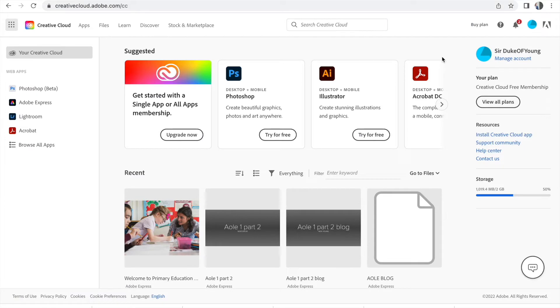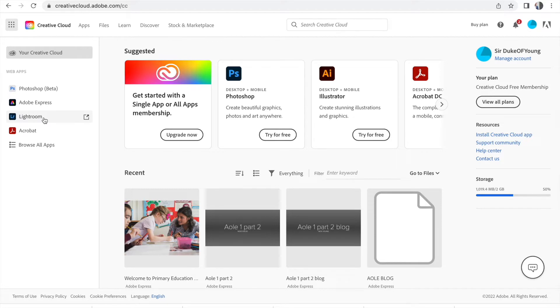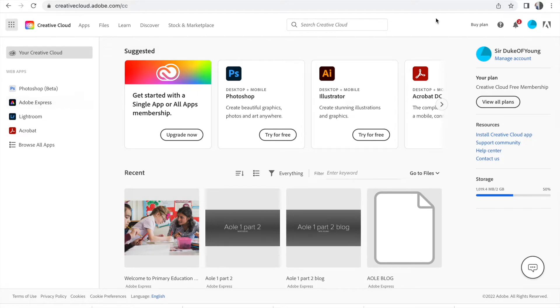You'll be taken to this page. This is the Adobe suite of apps. There's loads of different things. Lightroom is really good for all you Instagram lovers. It can turn a really shabby looking picture into a really good one. It adds in different lights, filters, those sort of things. There's Adobe Acrobat, Adobe Express. You're going to click on Adobe Express once you've logged in.